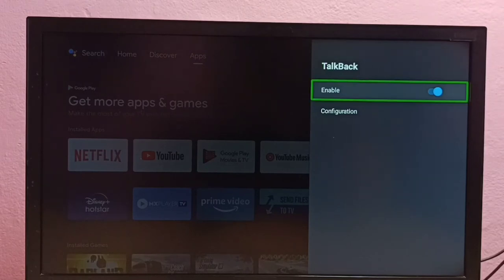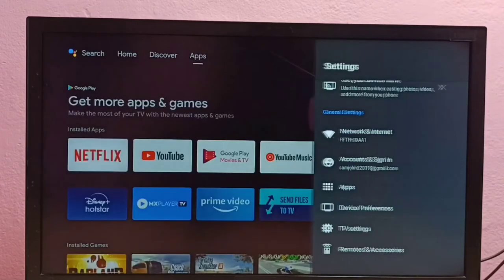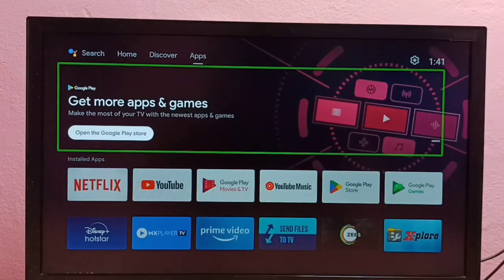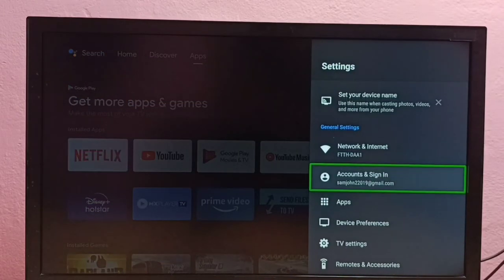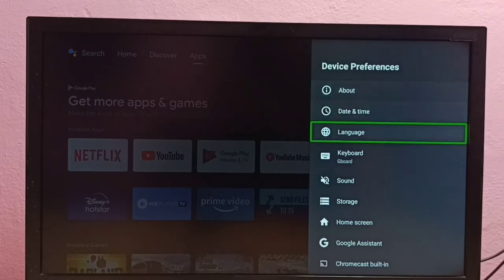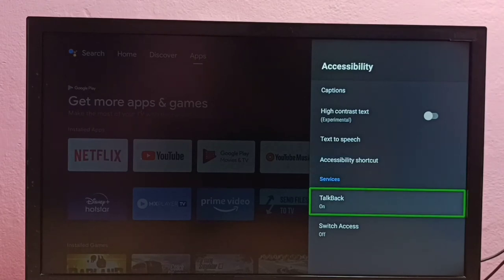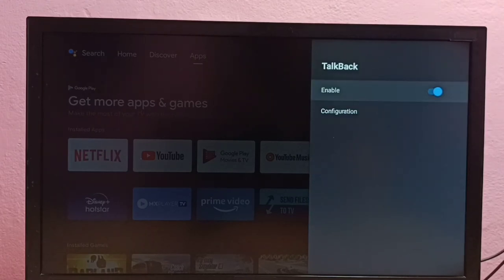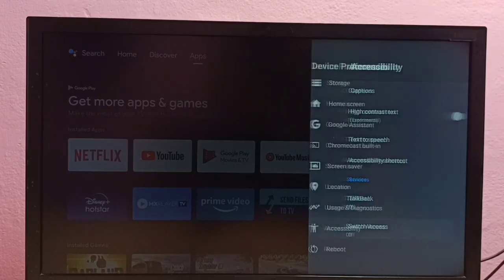Select OK. So now I have enabled TalkBack — this way we can enable TalkBack. So if you want to disable it again, go to Settings, then go to Device Preferences, then go down and select Accessibility, then select TalkBack, then disable. Done. So now I have disabled TalkBack. This way we can enable or disable TalkBack.